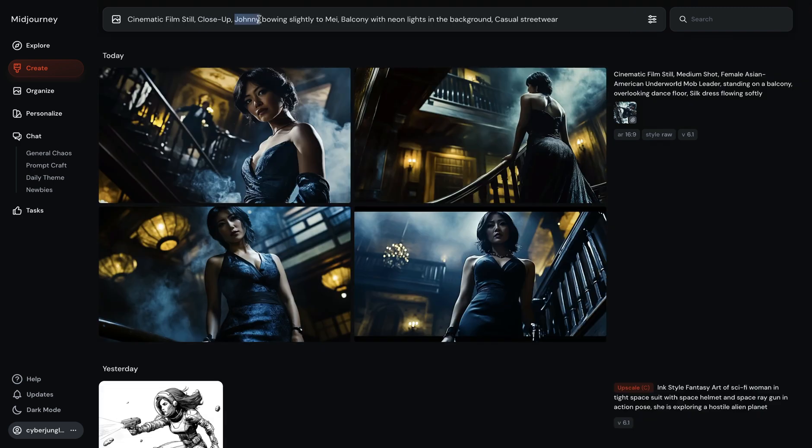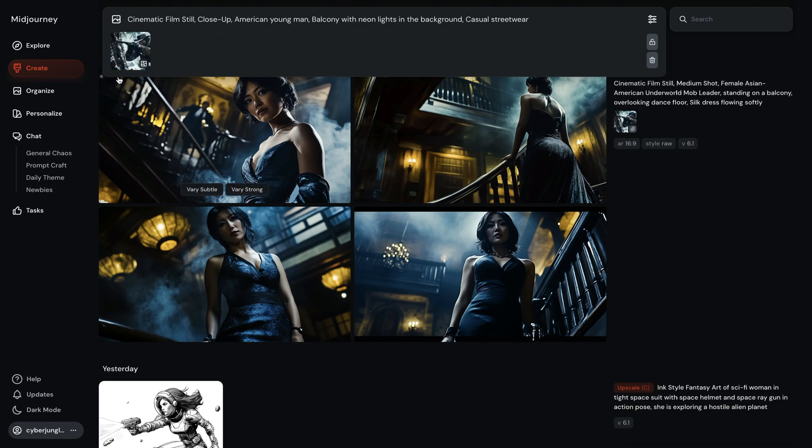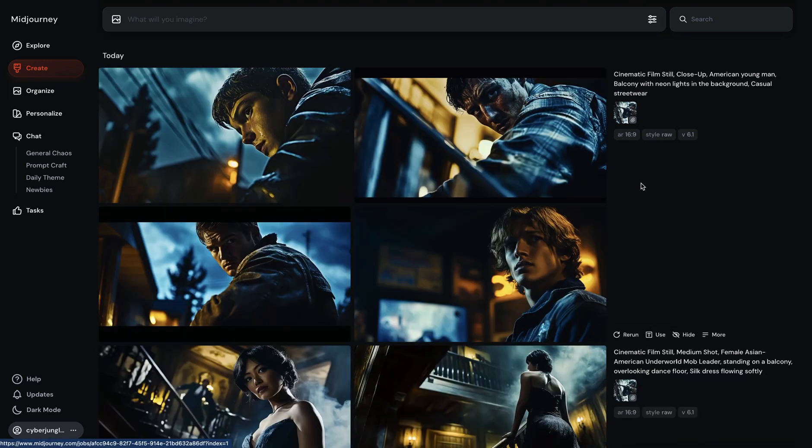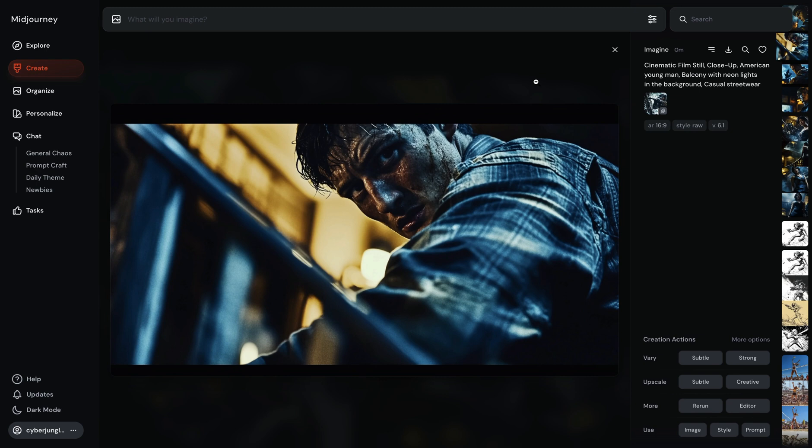And we need the next character. All right, we have American young man. Cinematic film still. Close up American young man. Balcony with neon lights in the background. Casual street wear. Okay, we need also close up of Johnny. I will use this as a style reference again. Here, style raw. And we have 16 to 9. I think this character looks a little bit sinister. So, we can use this as a Johnny.